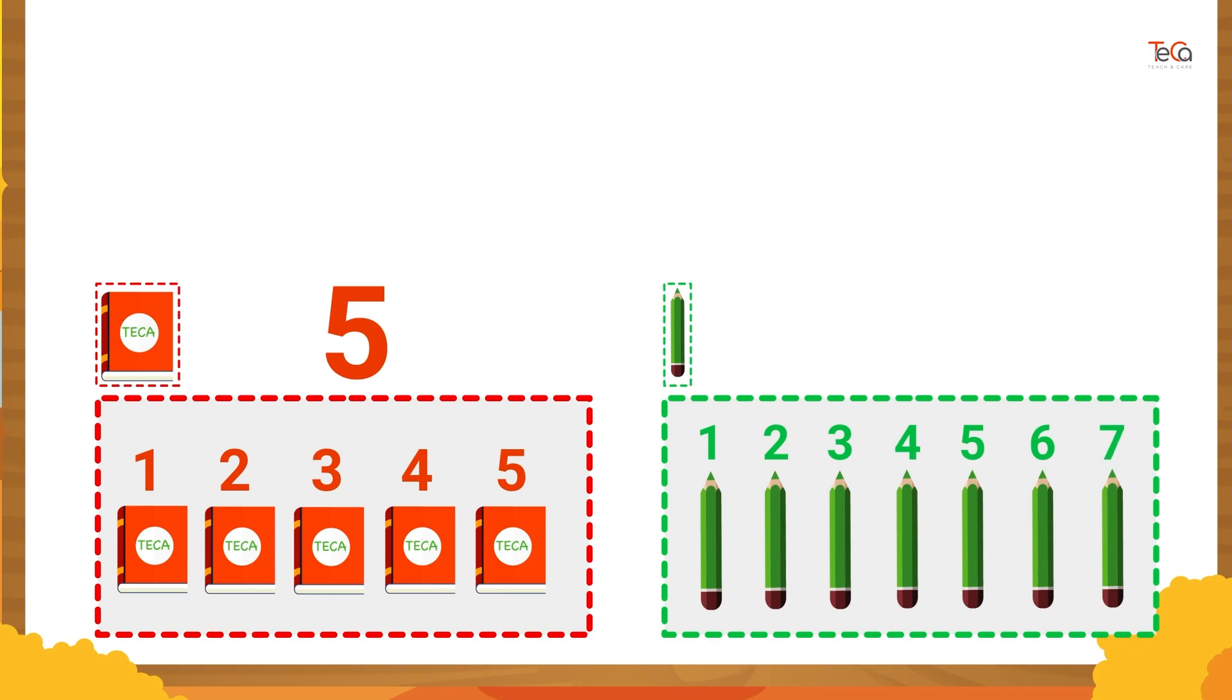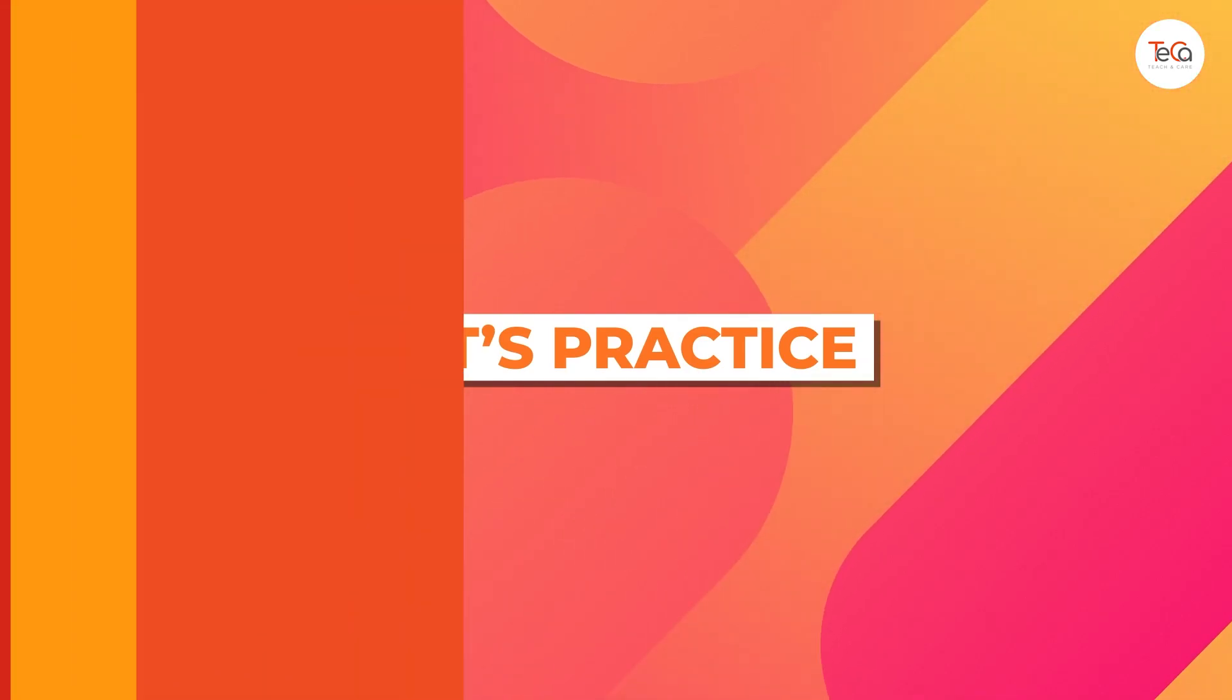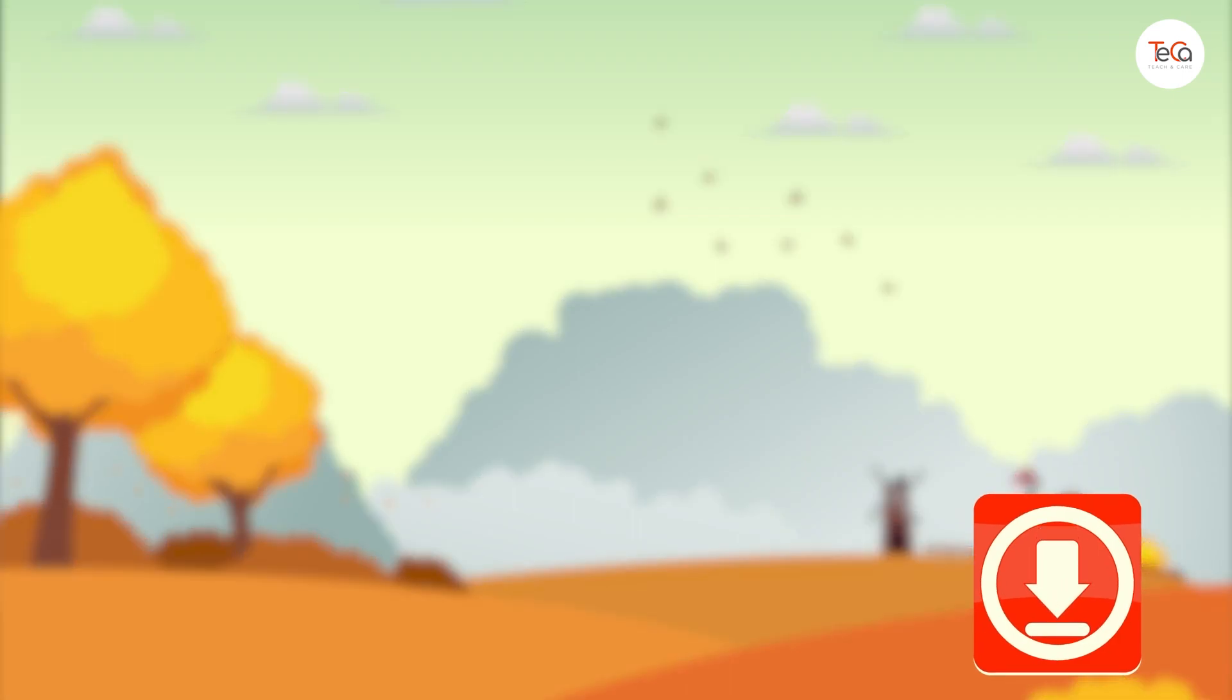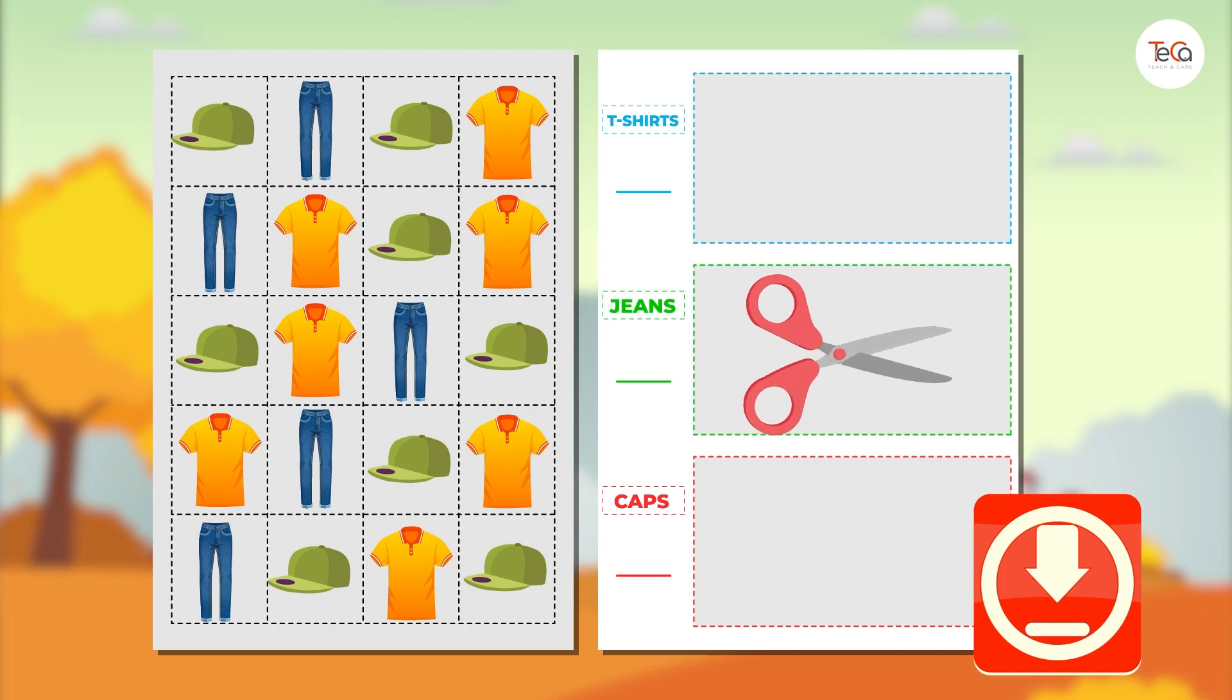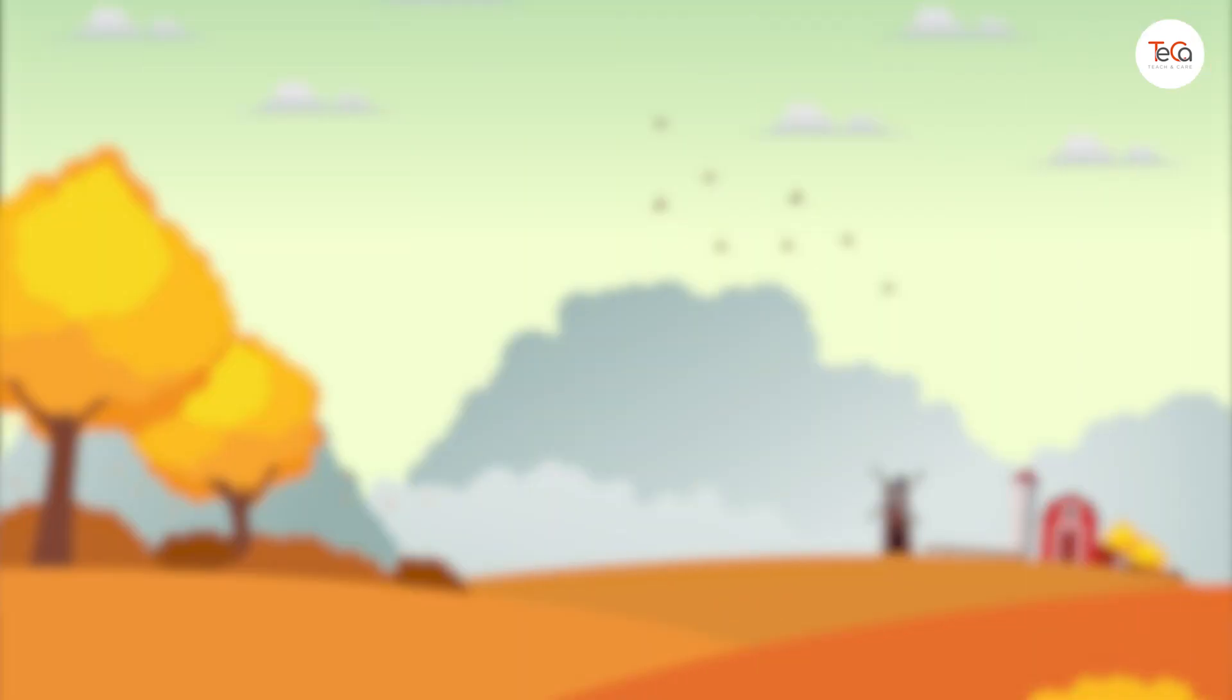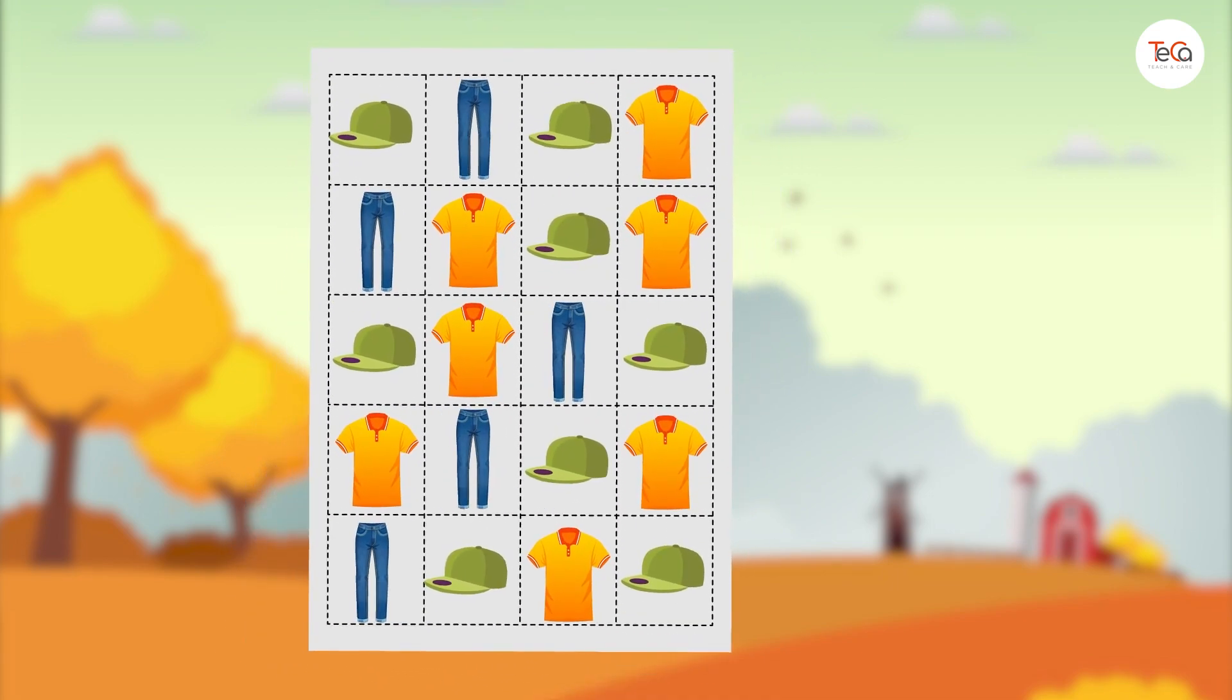Now let's practice. You can download and print the worksheets below to practice sorting objects. Get some scissors. You will need them for the task.